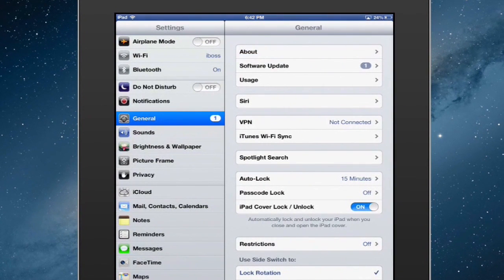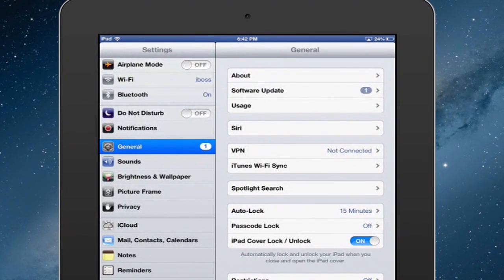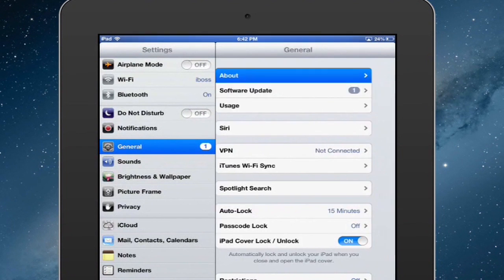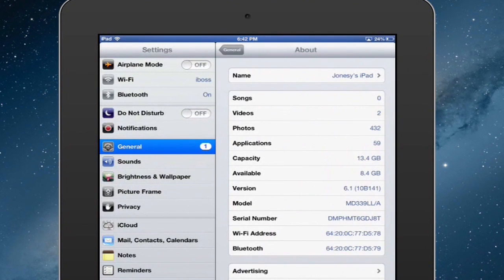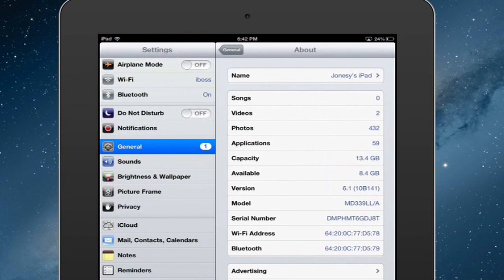And then at the top of general, there's an about button, which you'll press. And about halfway or two-thirds of the way down, you'll see this Wi-Fi address, and that is actually the same thing as the Mac ID.